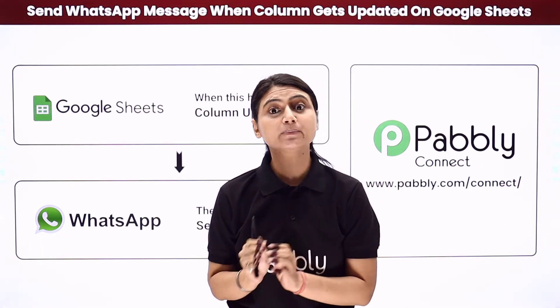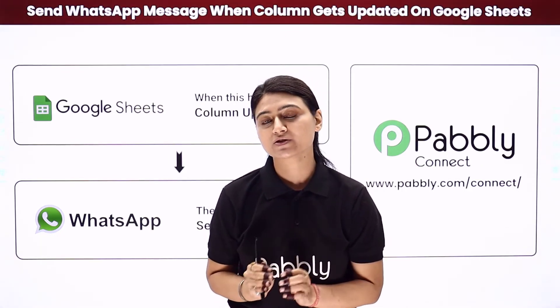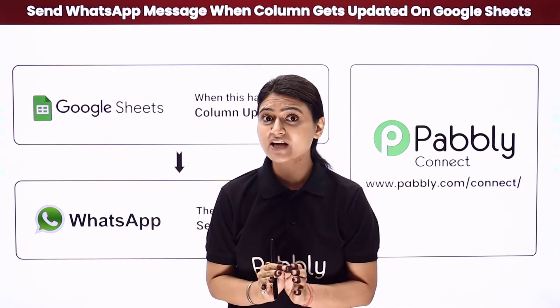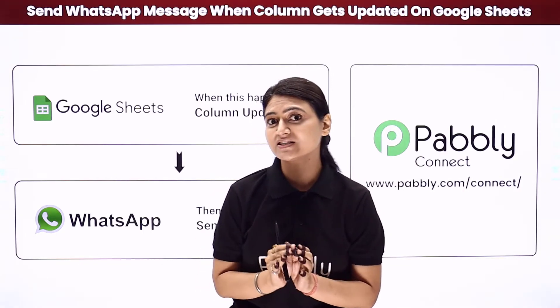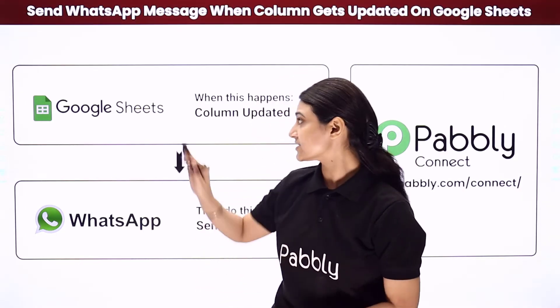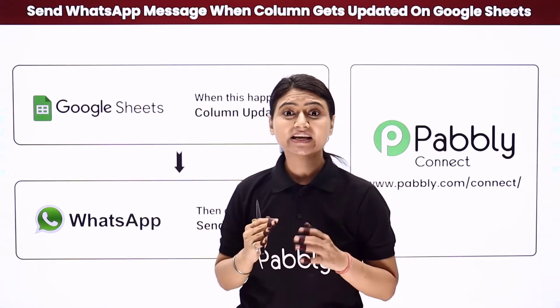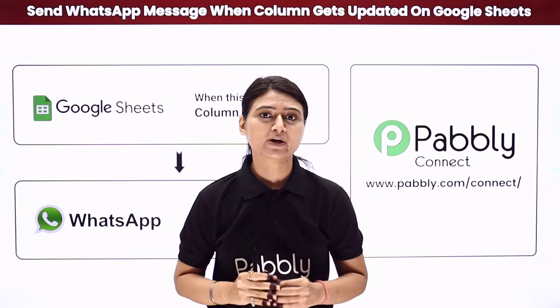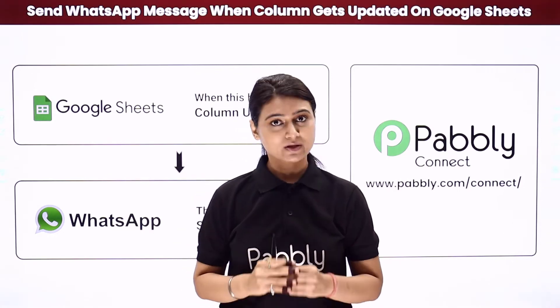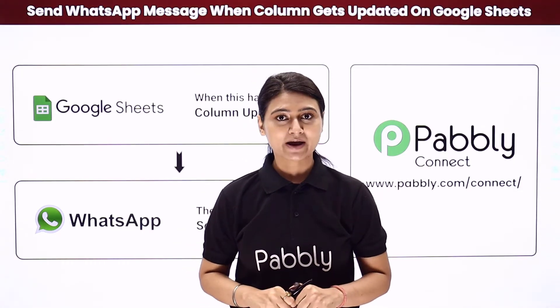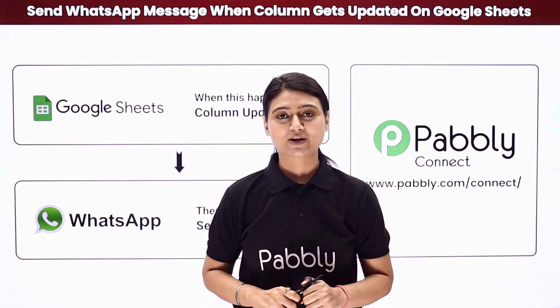Now manually sending a payment due and a payment clear message to your customer every time a payment status column gets updated in your Google Sheets can be too time consuming. So how about you try our Pabbly smart way.